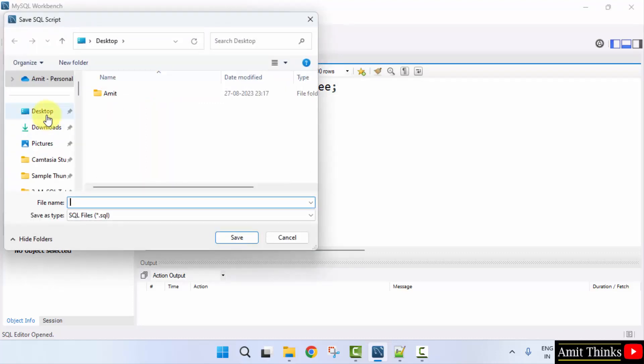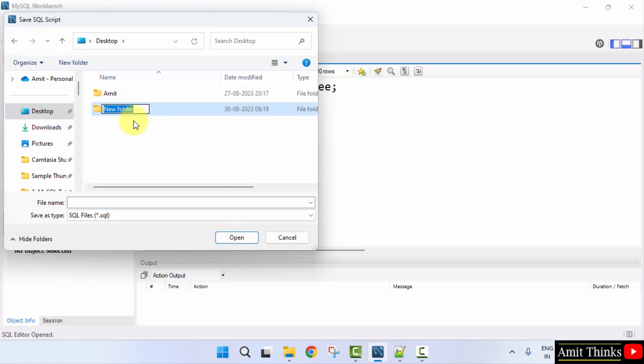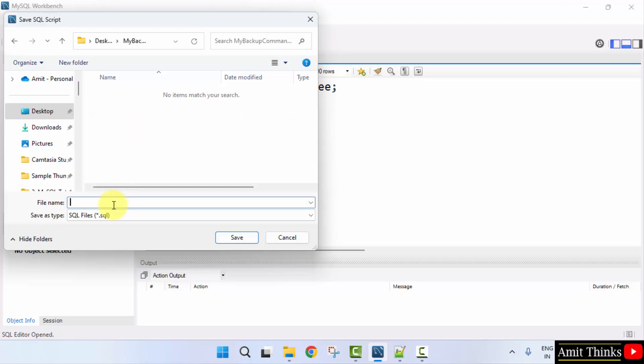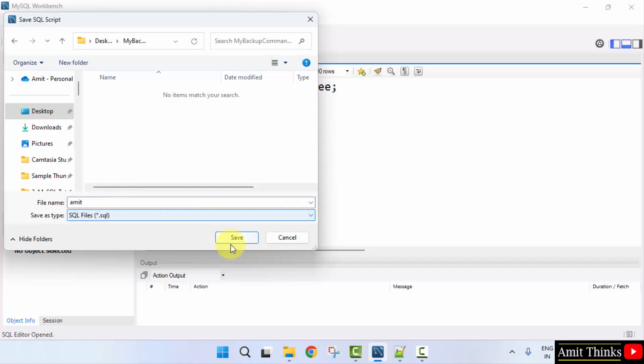Now you can navigate to the desktop, create a folder, or you can say backup commands. I'll go inside it and I'll save it to, let's say the name is Amit.sql. It will take the format SQL extension and click Save.